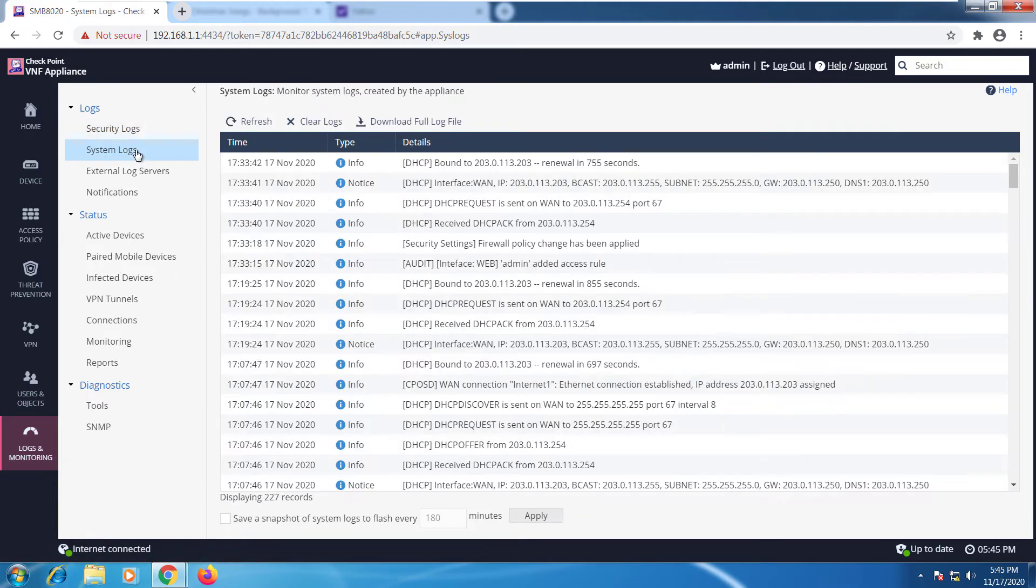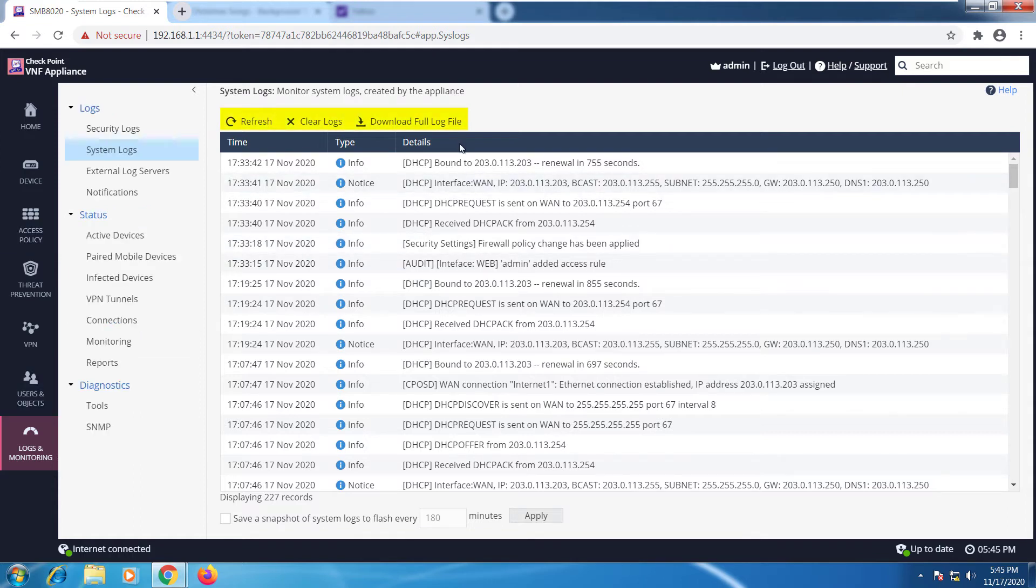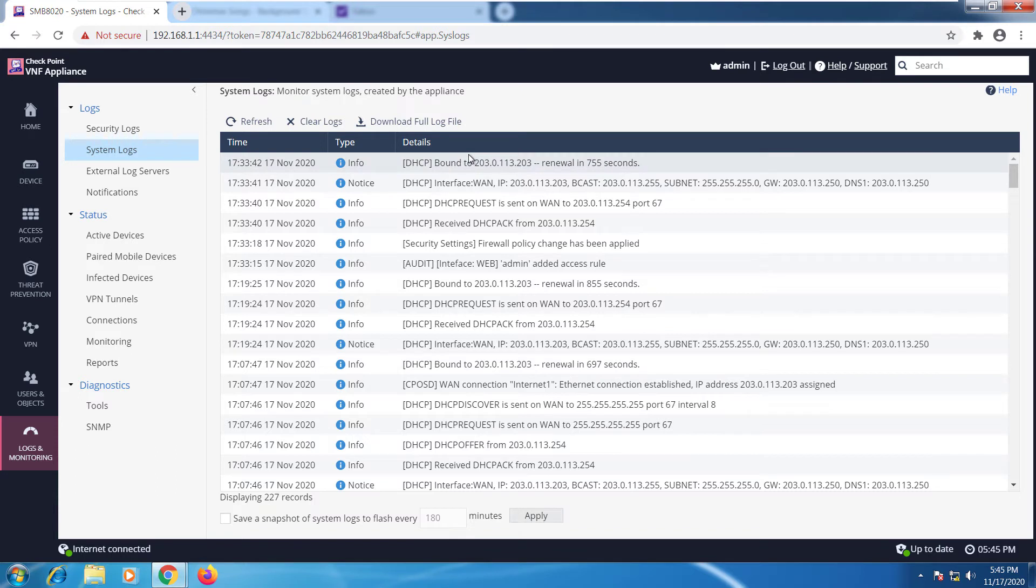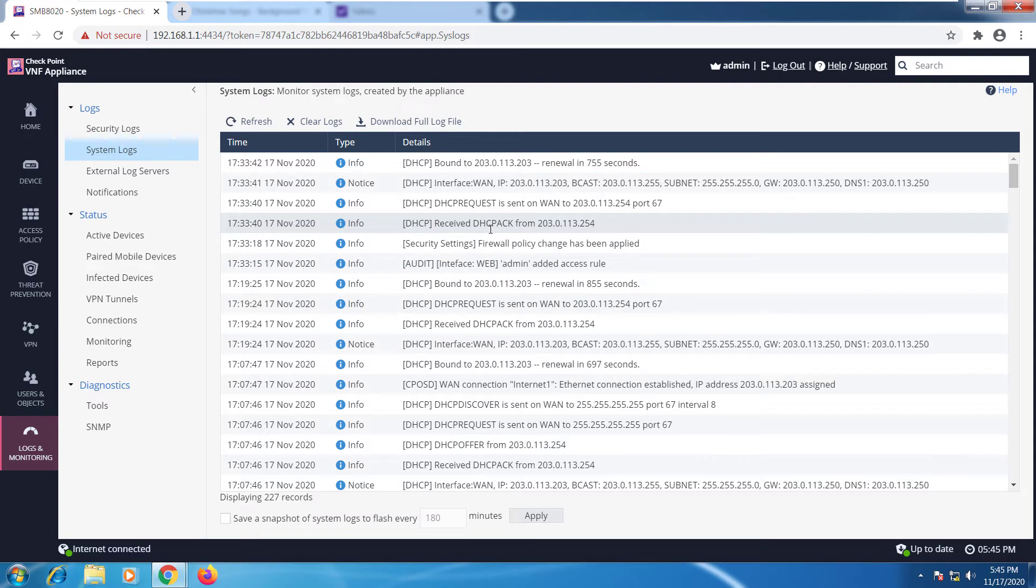If we go to system logs, we can see what's happening with the gateway. You can clear the logs, you can download the logs, you can do a refresh that will give you the latest updates on that. Also, we can go and take a look at these individual entries as far as what was happening. We have a lot of DHCP options because don't forget that my device also acts as a DHCP server.